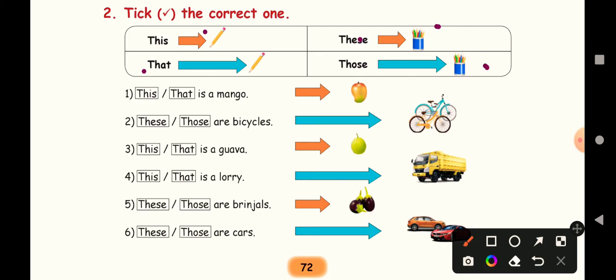Far, for more than one object, we will use those. This, that, these, those. This and that we will use for singular, and then these and those for plurals.